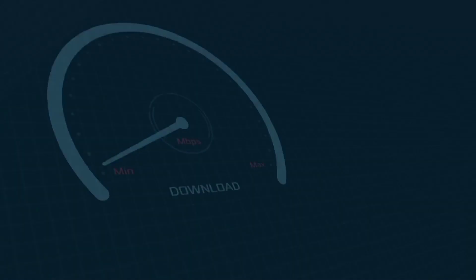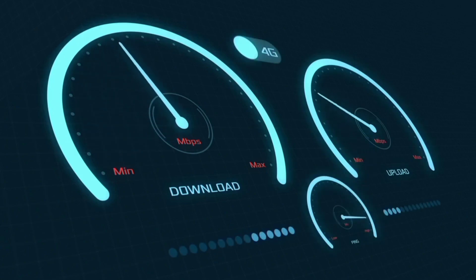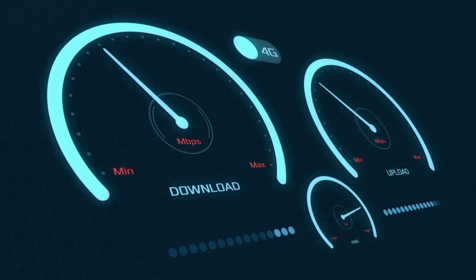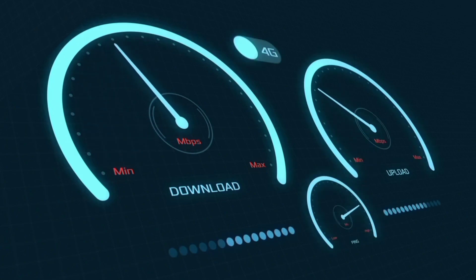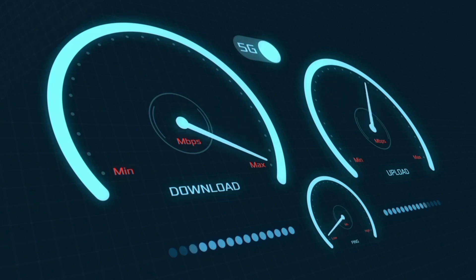Hi everyone, welcome to my new video. Today I'm going to show you how to set up APN on your Android device with the latest new 5G APN settings 2023, but these settings work for all networks.